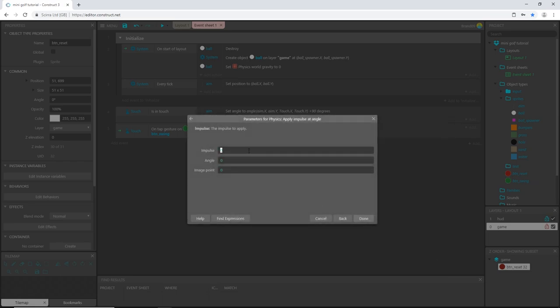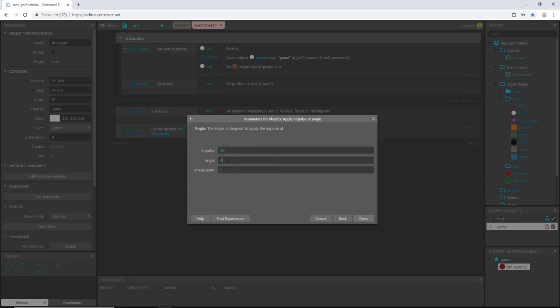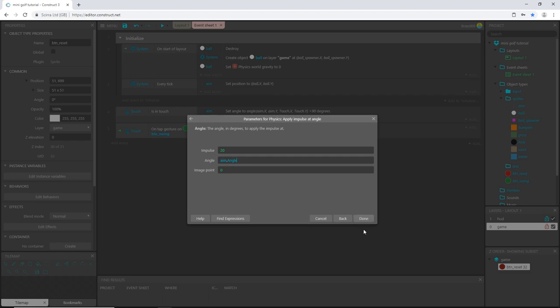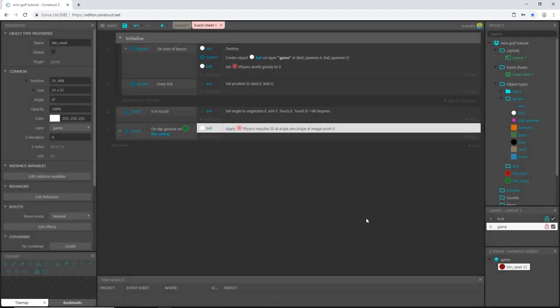Let's hit next. The impulse is going to be 20 for right now, and the angle is going to be the angle that the aiming line is pointing. I'm going to use the expression aim.angle, and that should shoot it in the direction of where it is pointing. Click done.